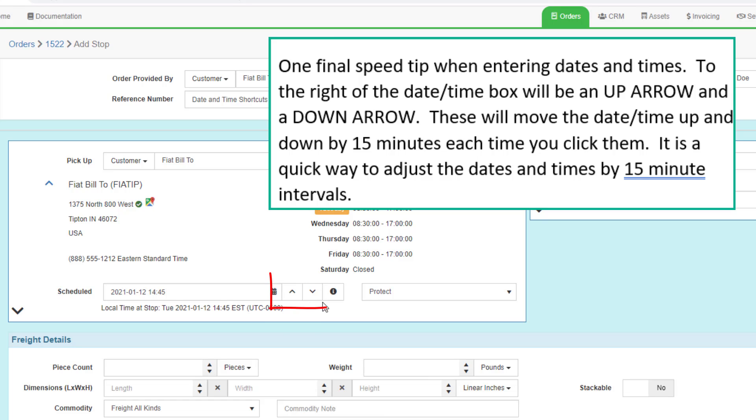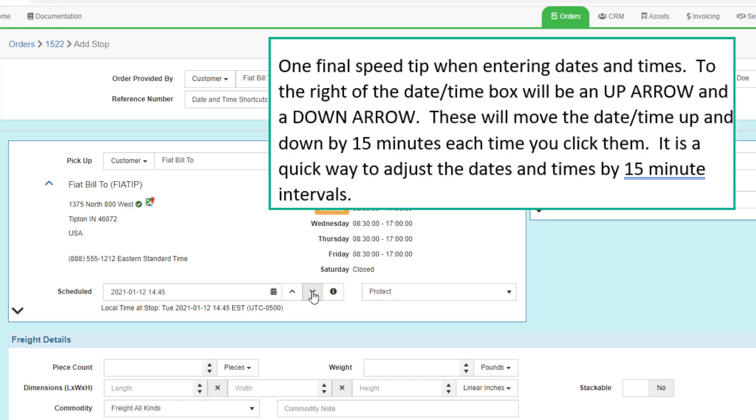To the right of the date time box will be up and down arrows. These will move the date time up and down by 15 minutes each time you click them. So every time I click the up arrow, it goes up by 15 minutes. The down arrow goes down by 15 minutes. It's a quick way to adjust dates and times by 15 minute intervals.